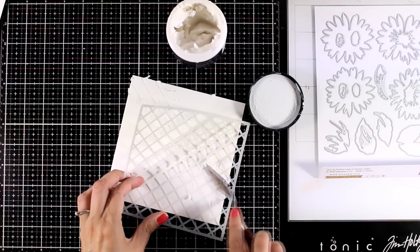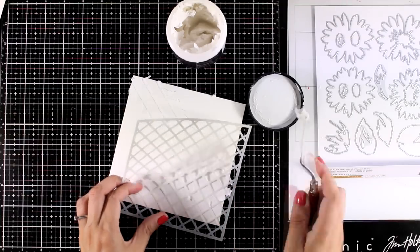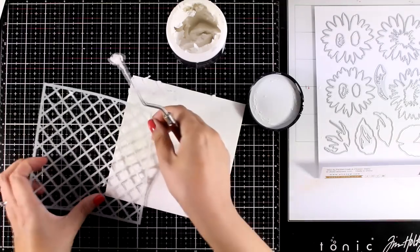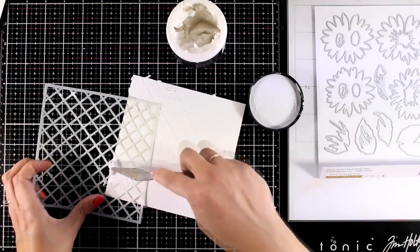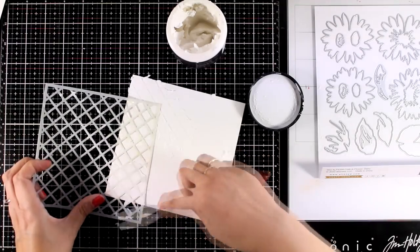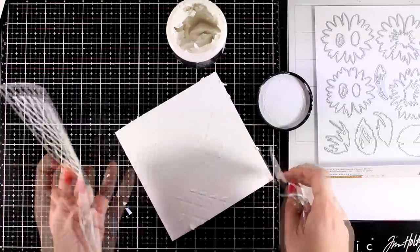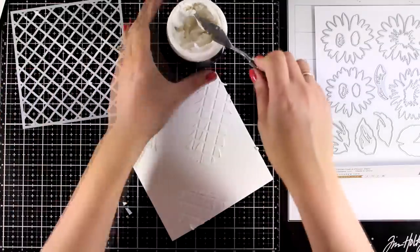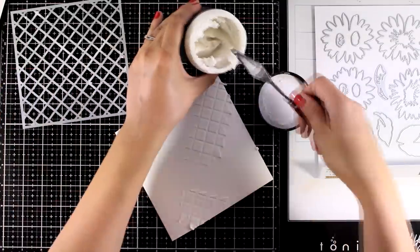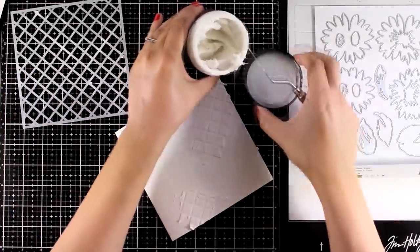It is really easy to spread out and at the same time it holds its shape. Now of course this is white on white but in the next step the beautiful design is going to show up.